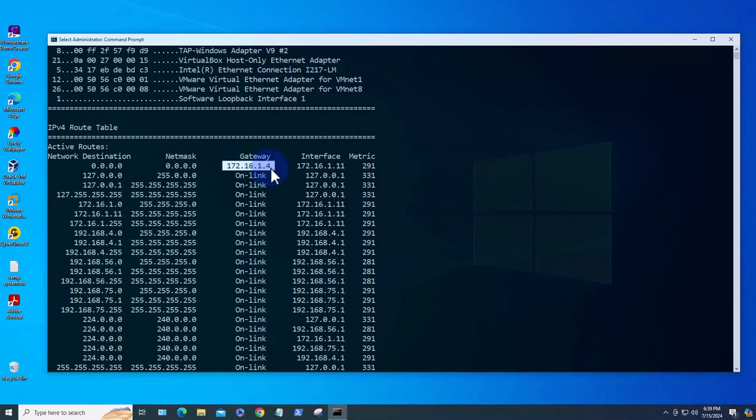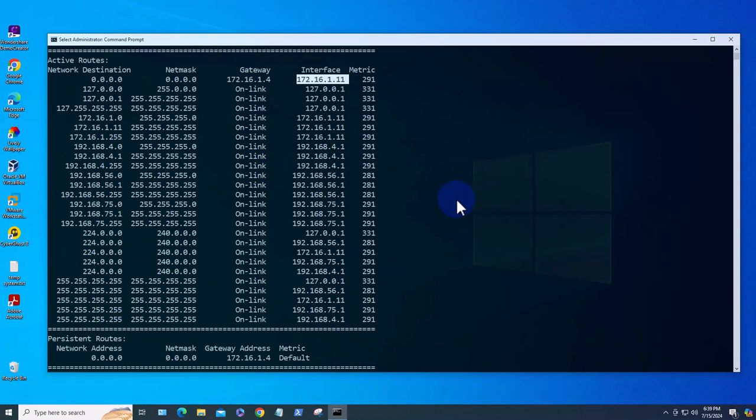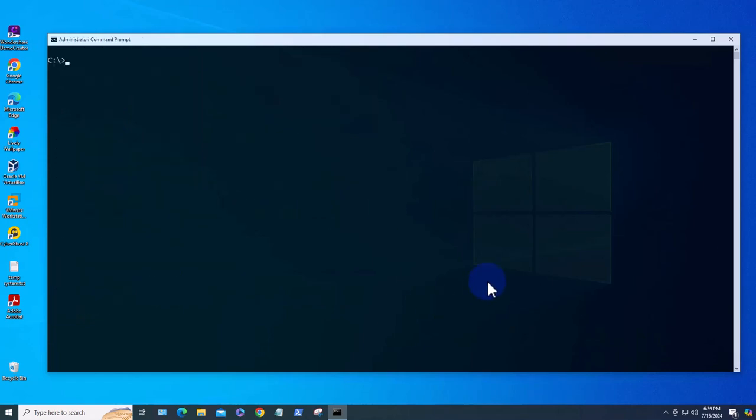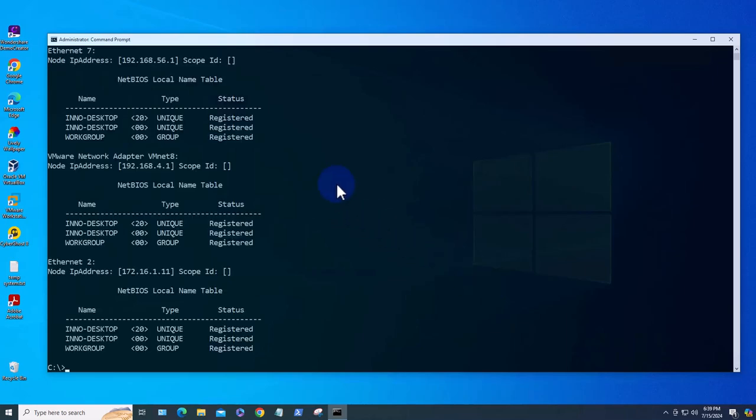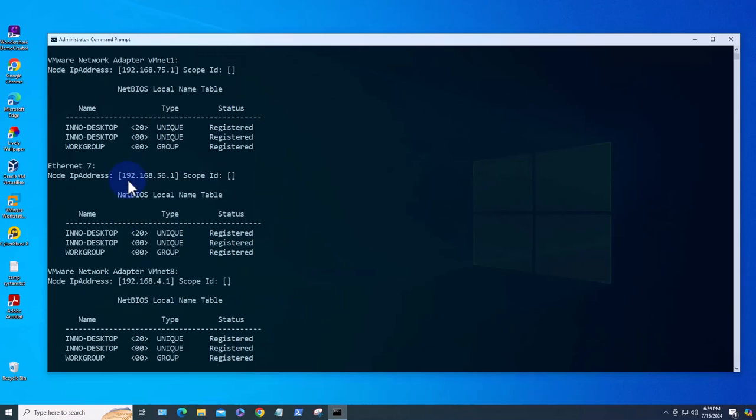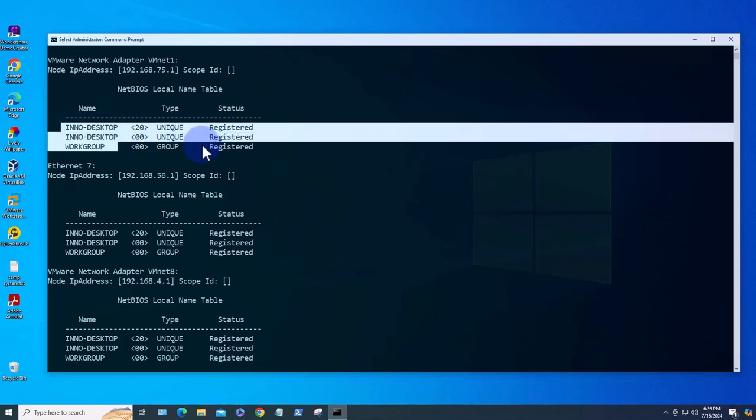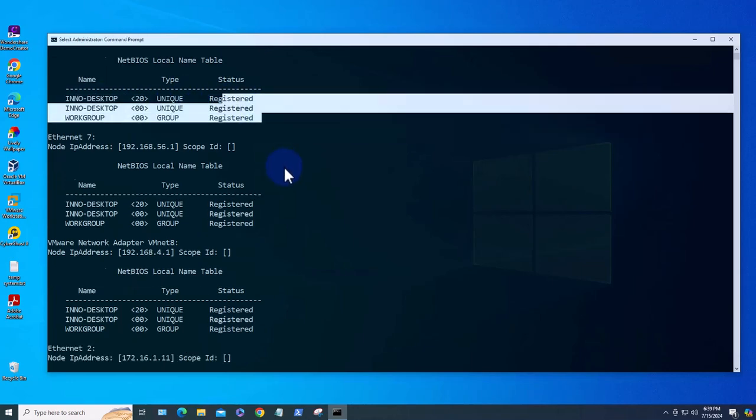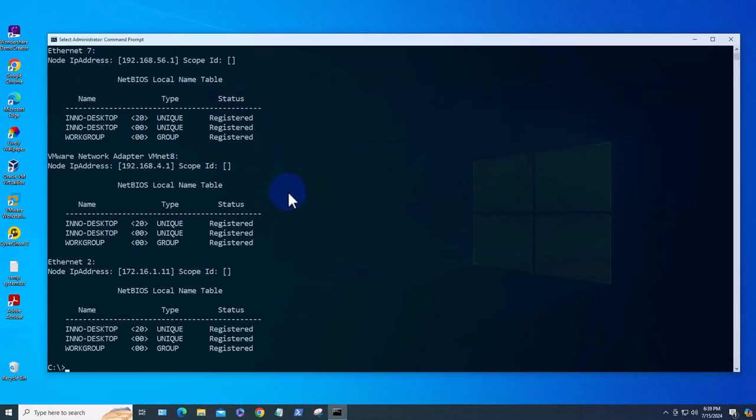We'll look at the next command which is for displaying NetBIOS statistics. The command is nbtstat. This is just going to display NetBIOS. If you need to look at the NetBIOS over TCP information you can use that command. It shows you the name, the workgroup, and whether it's registered and stuff like that.